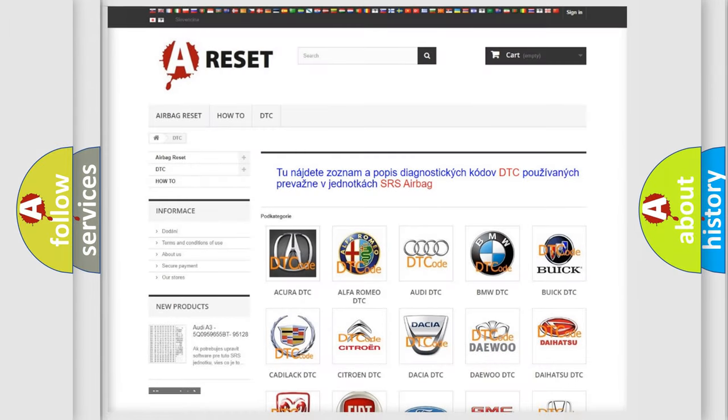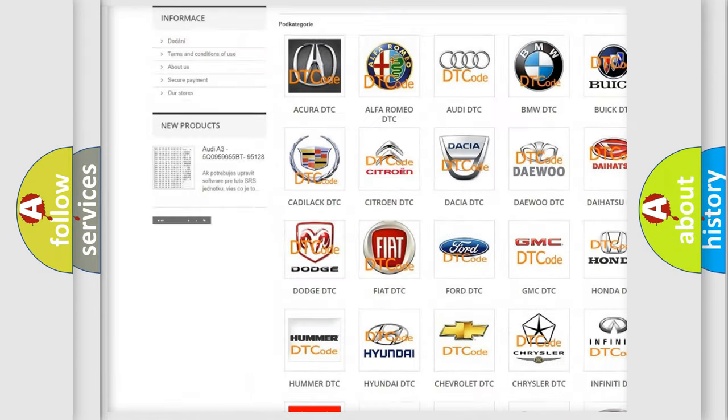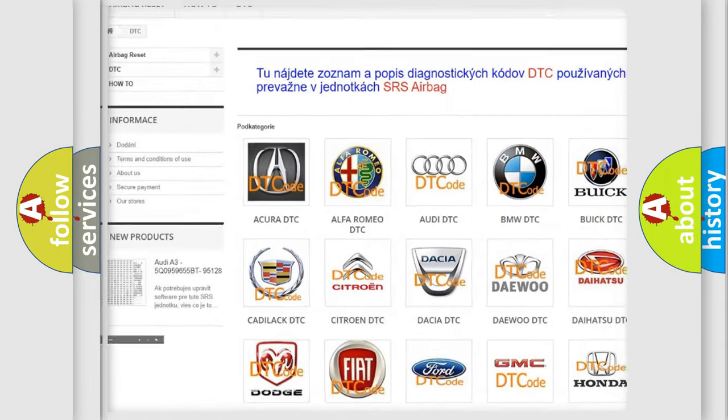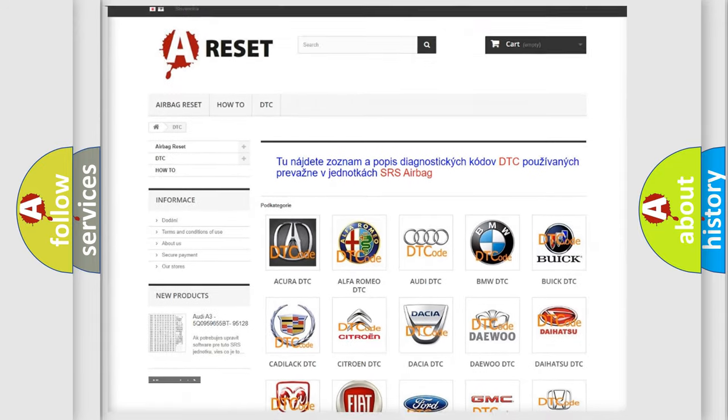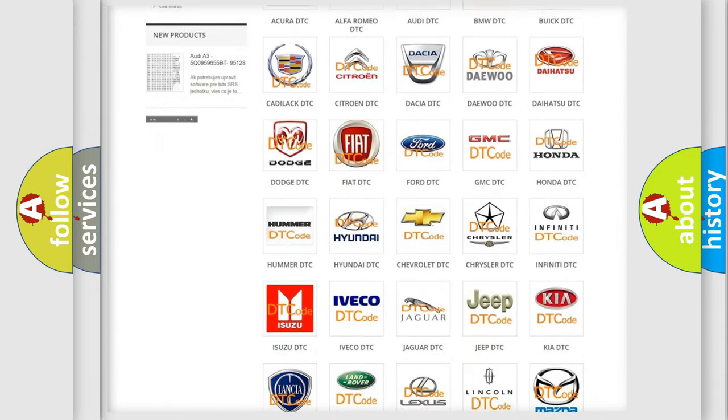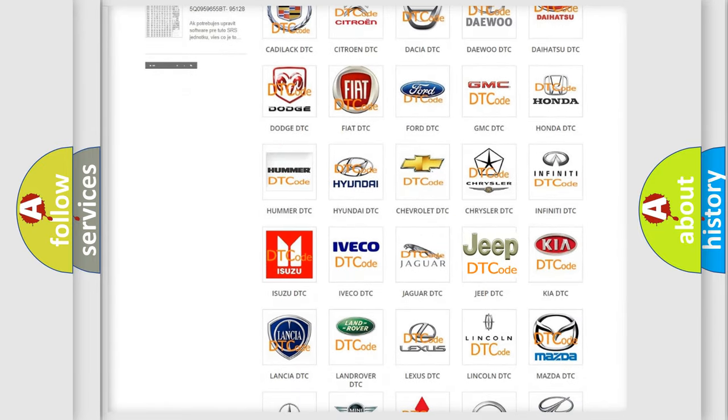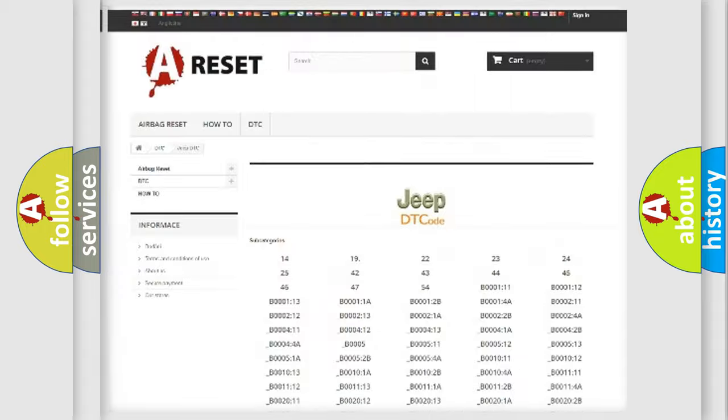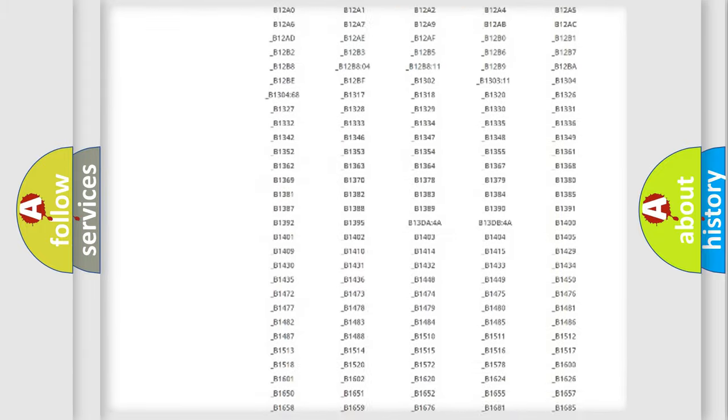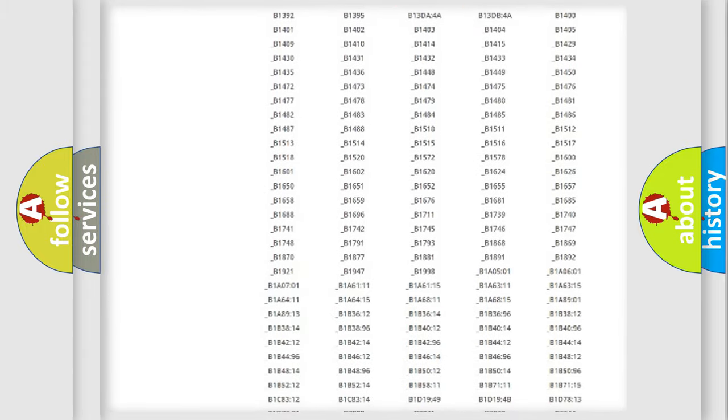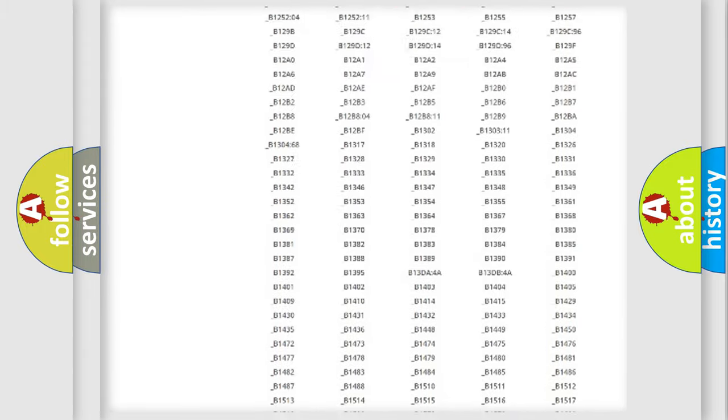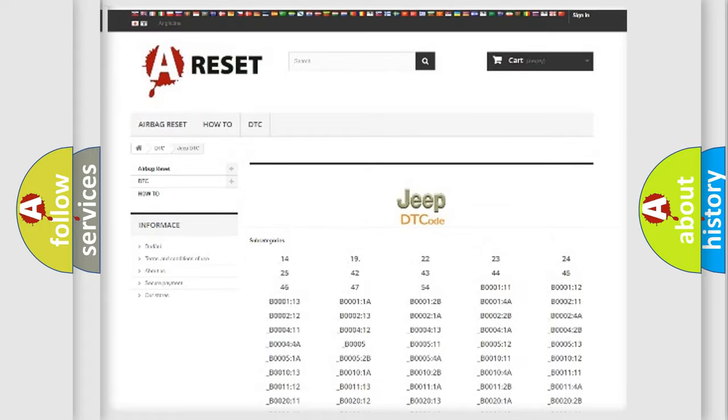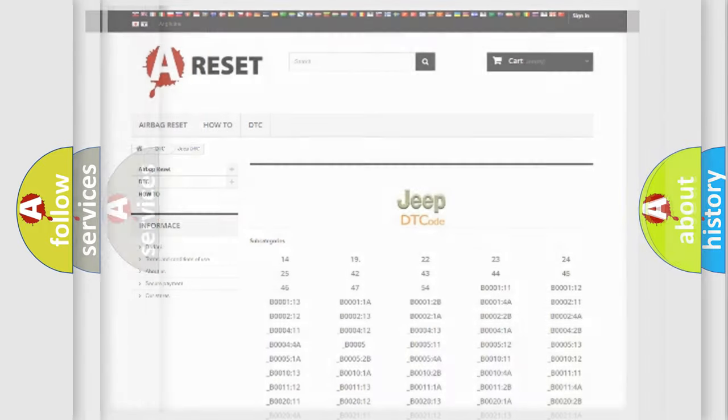Our website airbagreset.sk produces useful videos for you. You do not have to go through the OBD2 protocol anymore to know how to troubleshoot any car breakdown. You will find all the diagnostic codes that can be diagnosed in Jeep vehicles, and also many other useful things.